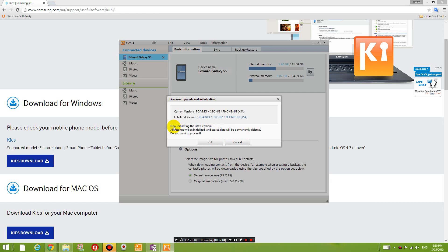And now initializing the latest version. All settings will be initialized. Store data will be permanently deleted. Proceed. Okay then, let's do that.